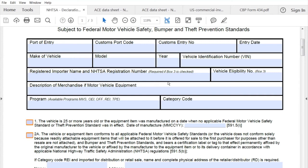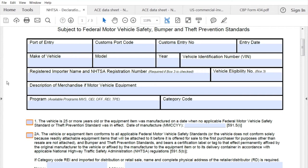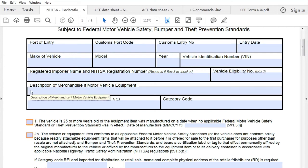The same applies to the vehicle eligibility number — that can be left blank as well. Under that, you put your description of the motor vehicle or equipment.